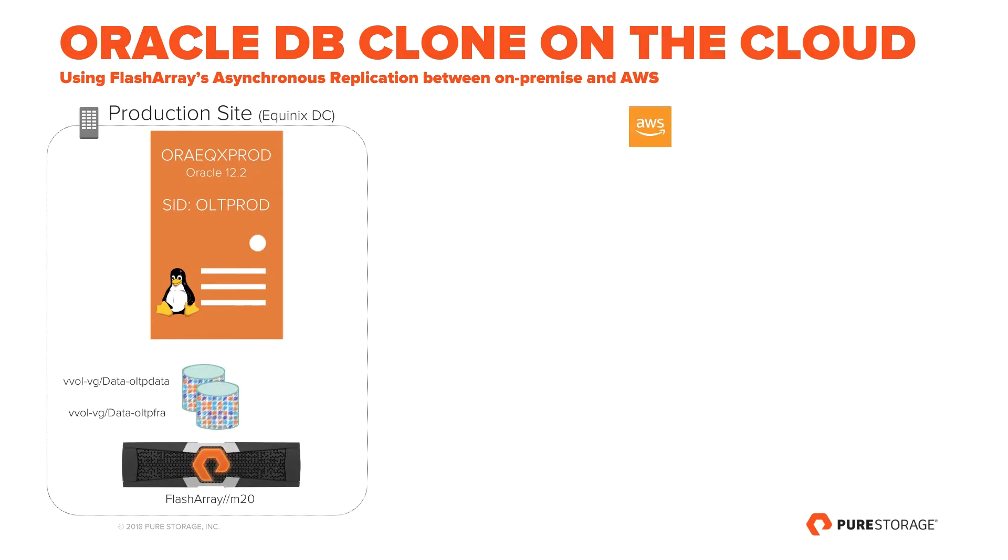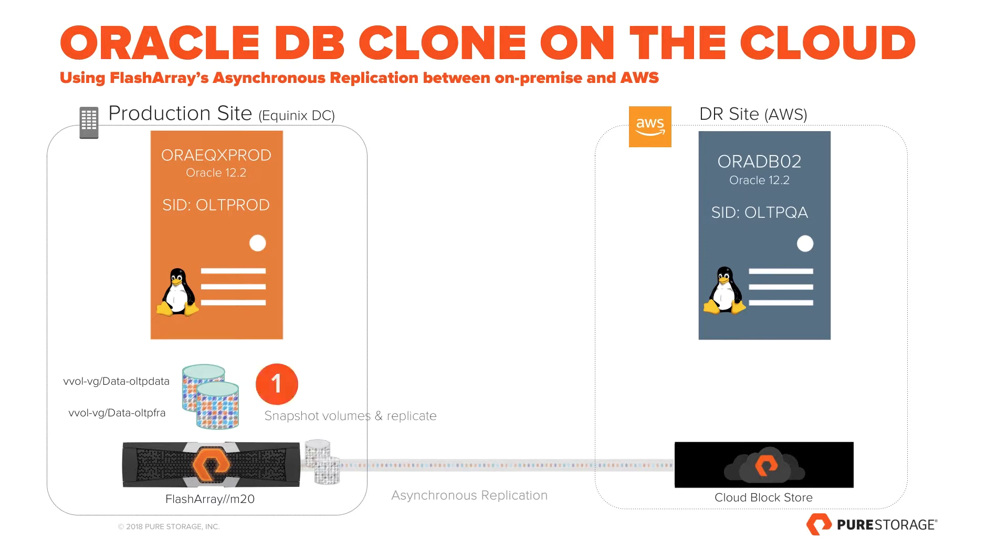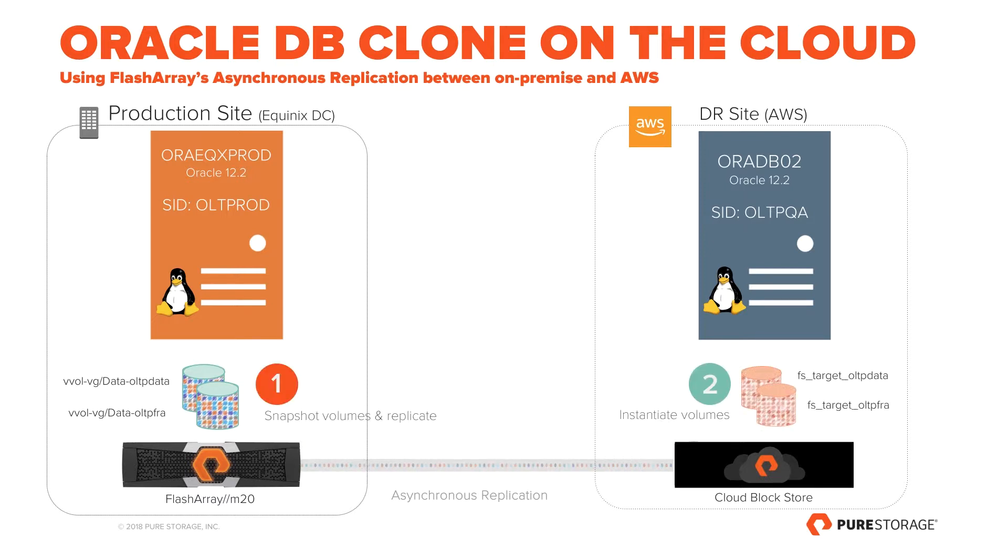In the next demo, we perform native asynchronous replication between on-prem and CloudBlockStore on AWS. We will take snapshot of the source volumes, replicate them, instantiate them, and create OLTPQA database on CloudBlockStore.